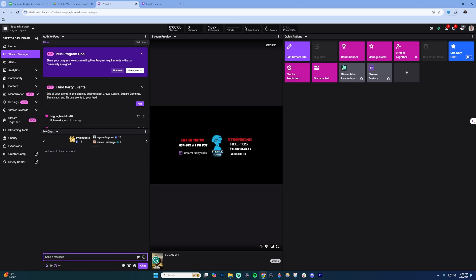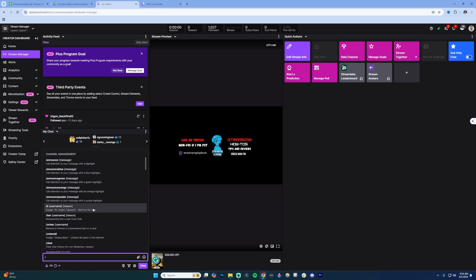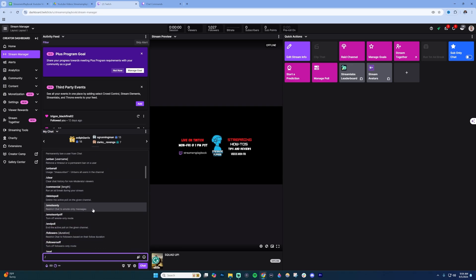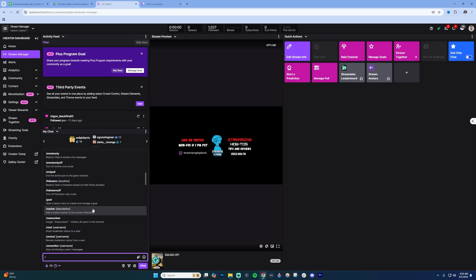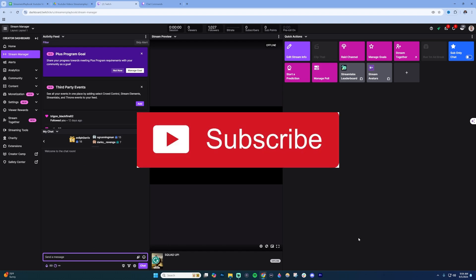Once you're inside your stream manager, if you type here in the chat, just go slash and then a full list of commands will be brought up that you can scroll through and see. If you want to select a certain command, then just send the message and that command will be activated.